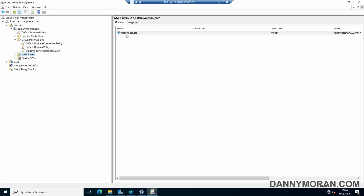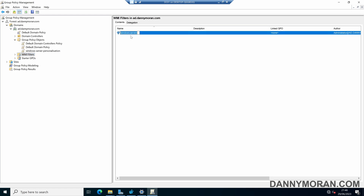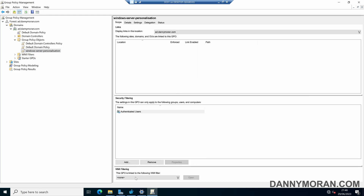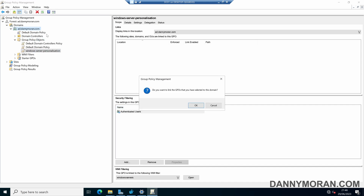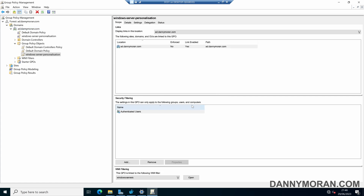Now we need to apply this WMI Filter to our GPO. Come to the GPO, and under WMI Filtering at the bottom, select None, then press Windows Servers and Yes to Apply. All we need to do now is drag our GPO over our domain so that it will filter down to all servers within the domain.